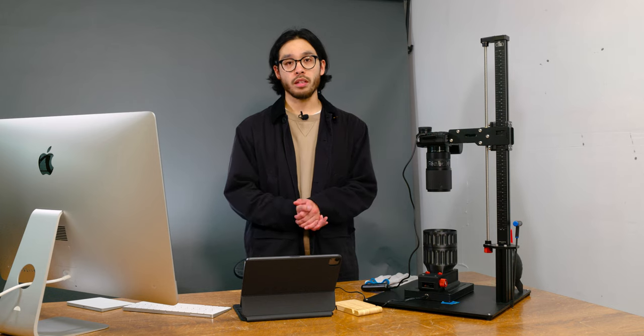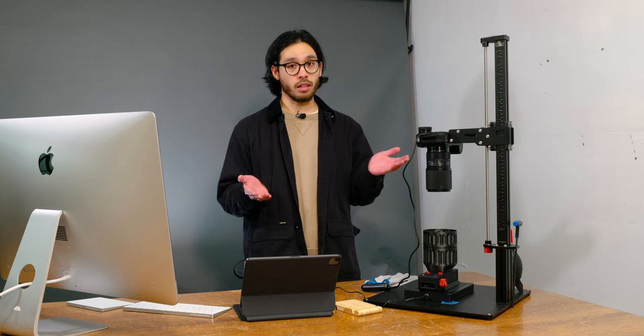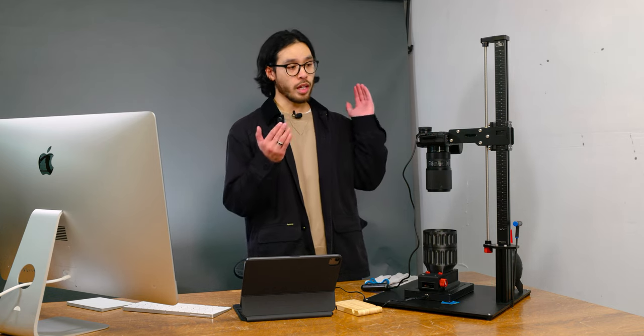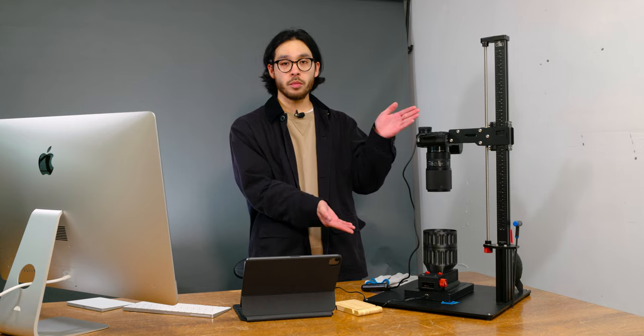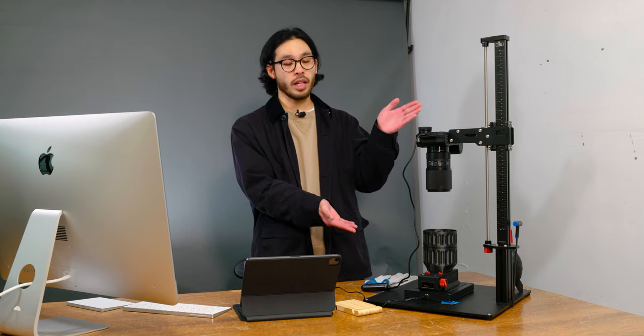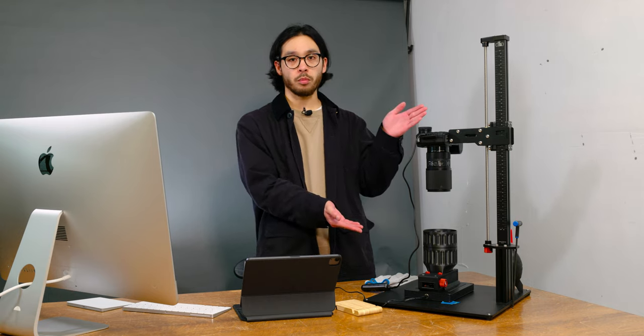Welcome back to Camera West TV, my name is Carlo and today I'm going to take you guys through the basics of film scanning with the Negative Supply 35mm Pro Kit.